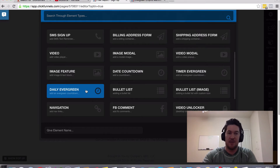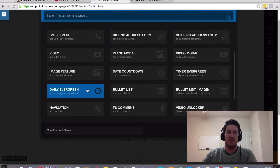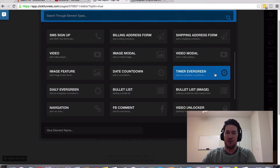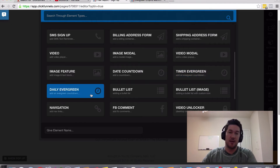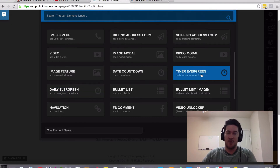The way the evergreen timers work is they look like they start at the same time, and basically every time the page is reloaded, that same time interval is loaded on the page.